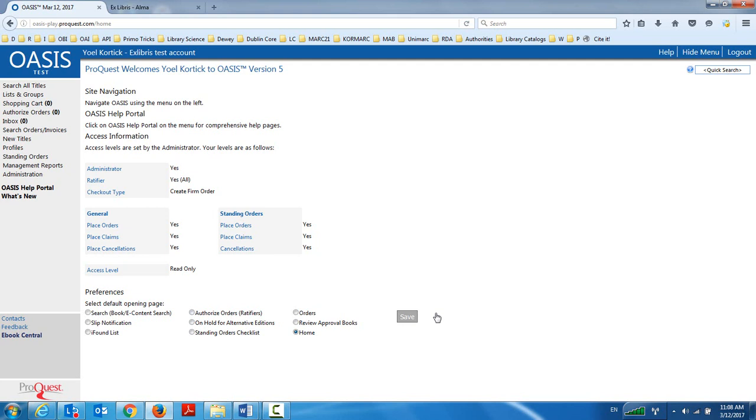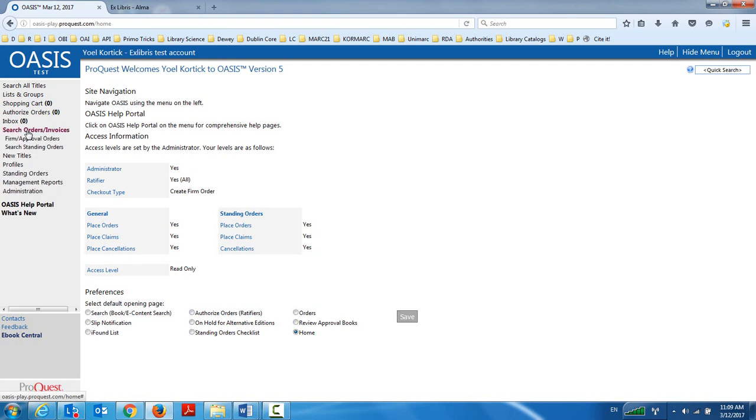We can talk another time about why an order might not be sent to Alma, but I can set up a profile in Oasis that under certain cases, I do not yet want the order to be created in Alma. And if I want to see the existing orders that I've already created in Oasis, I can click here on search orders invoices.